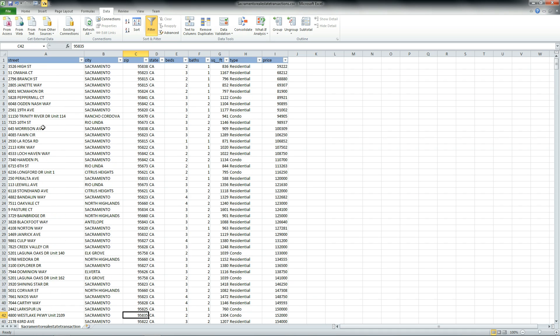That's it. That's how to use filters in Microsoft Excel. If you want to do this automatically, check out my tutorial on pivot tables. Thanks for watching.